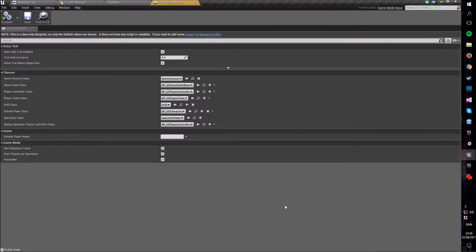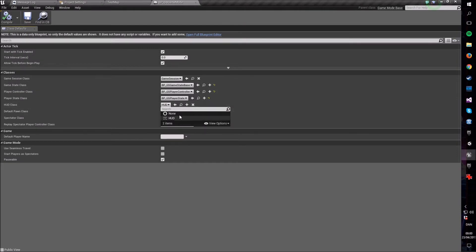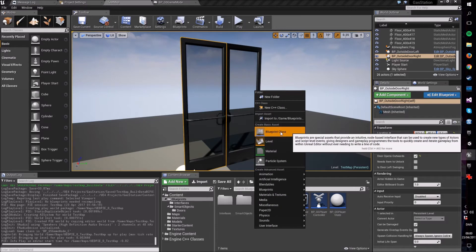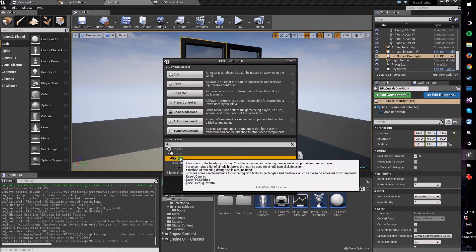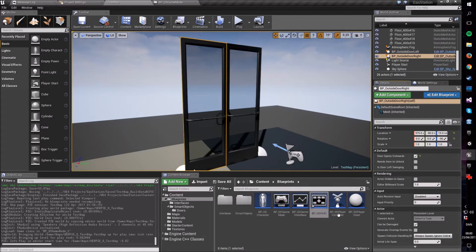Now open your game mode class and in there go to your HUD class. You can see that it needs a new class but we haven't made it yet. So right-click, go into blueprint class, and write HUD — that's what it stands for — heads-up display. Pick the HUD class, click select, and call it whatever you want.